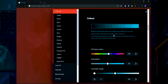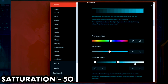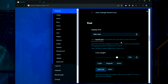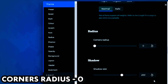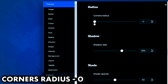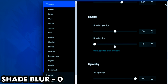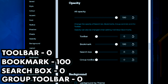Now go to Color. Set Primary Color to 190, Saturation to 50, and Accent Color to the value shown. Copy these exact font settings. Set Corner Radius to 0, Shadow Size to 200, Shade Opacity to 50, and Shade Blur to 0.